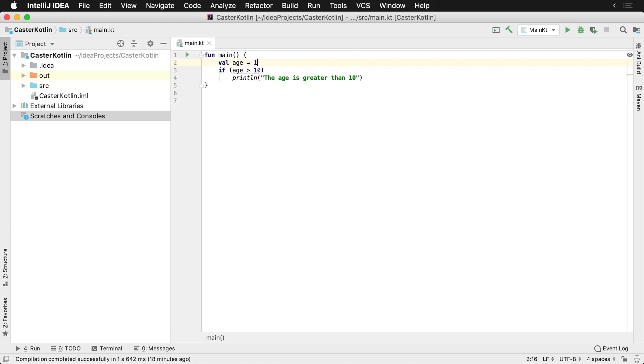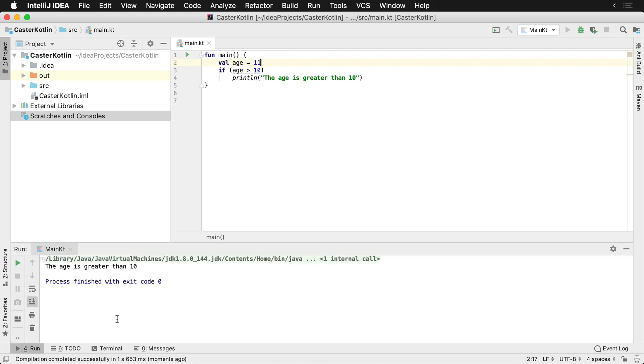So let's go ahead and change this to 11, and we run it. We're going to see that the output in the window down here is the age is greater than 10.